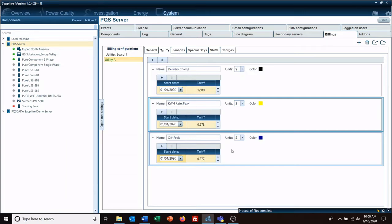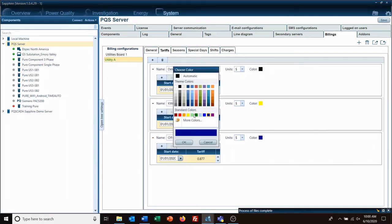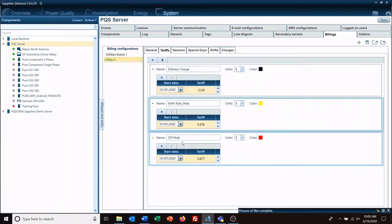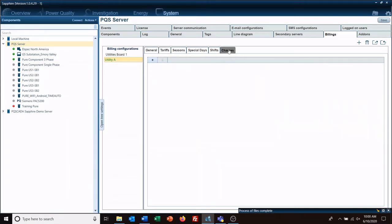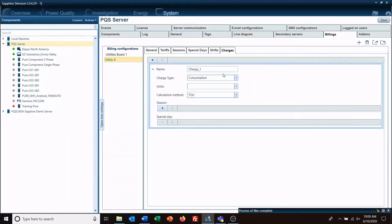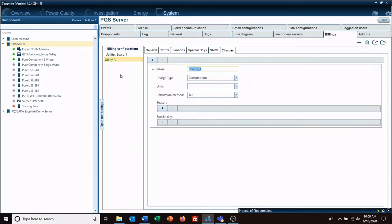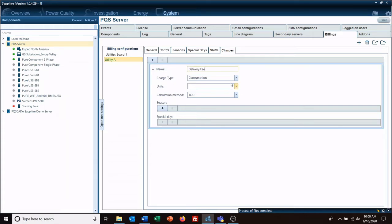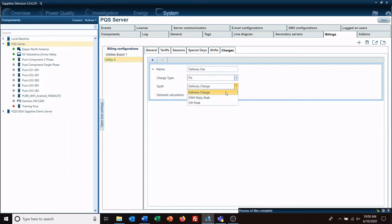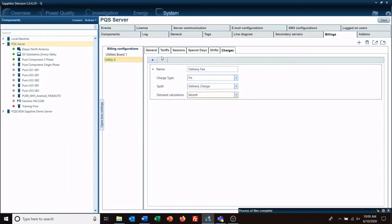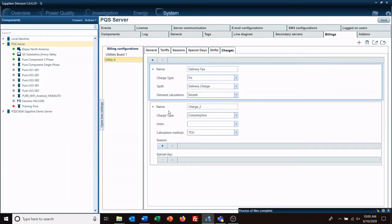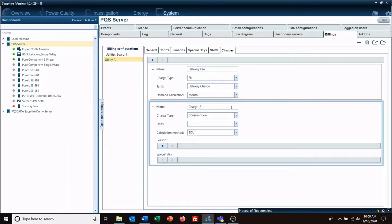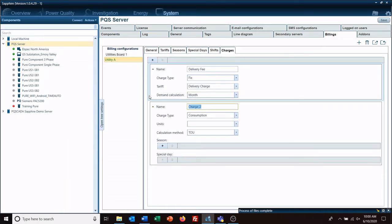Okay, so charges. We're going to have first our usage charge or delivery fee, and that's going to be a fixed rate based off of our delivery charge value, and it's going to be a monthly bill. And then our next one is going to be consumption.